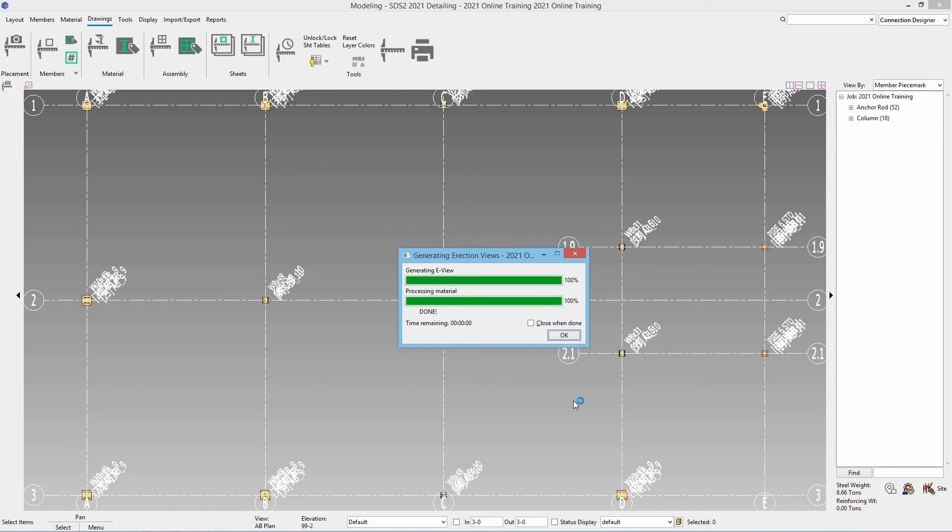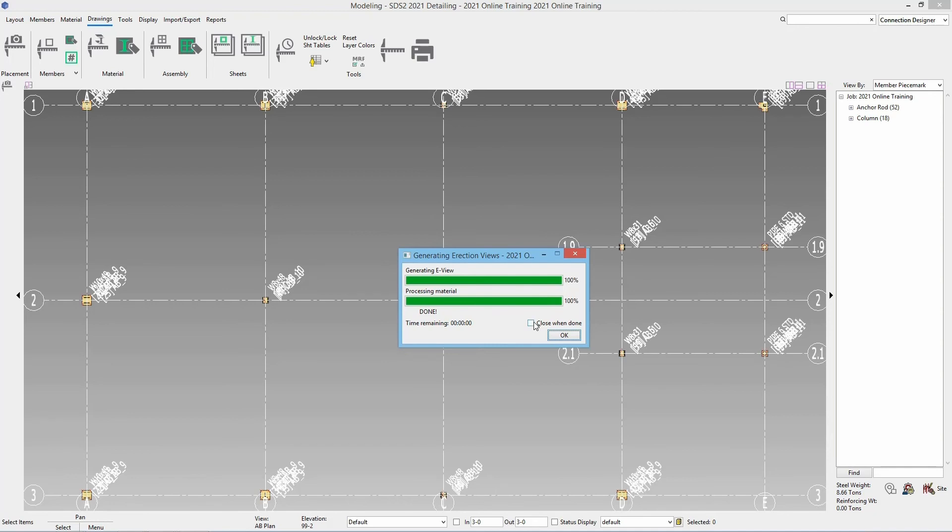Now we can see it is finished generating that erection view. We really have two different options here. I can say ok or I can check on the checkbox for close when done so that way when I am re-detailing or detailing any more erection views as soon as it completes this window is going to close. So I am going to check on close when done.